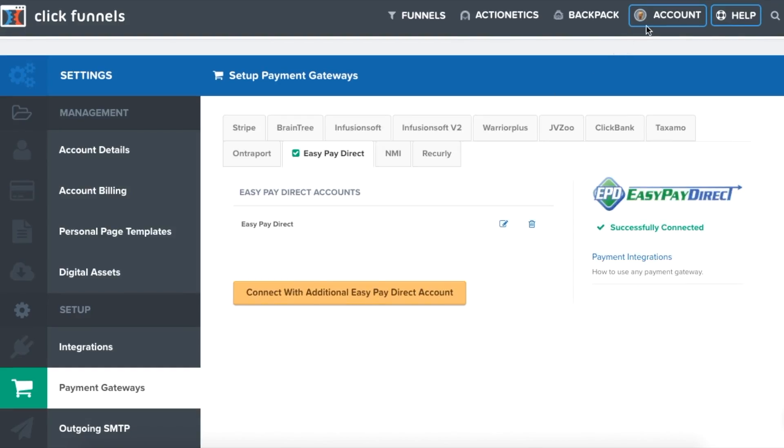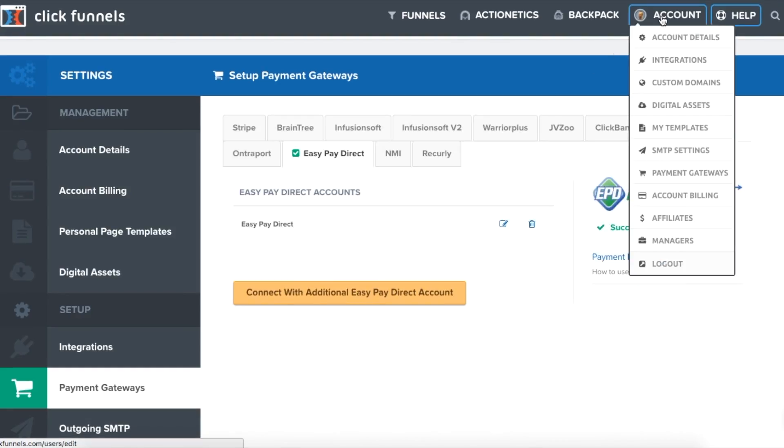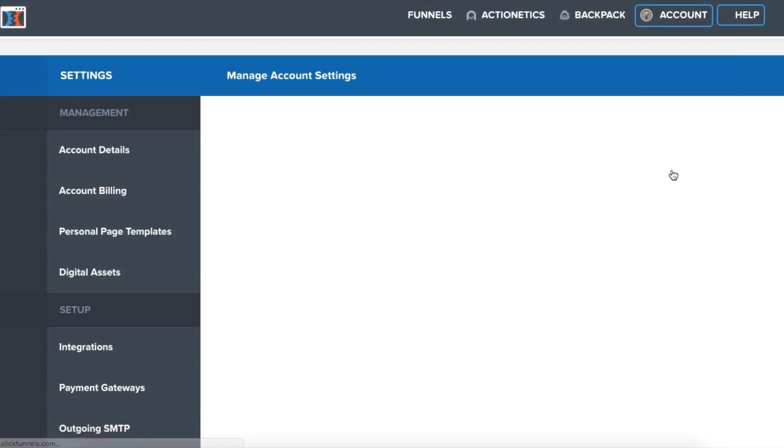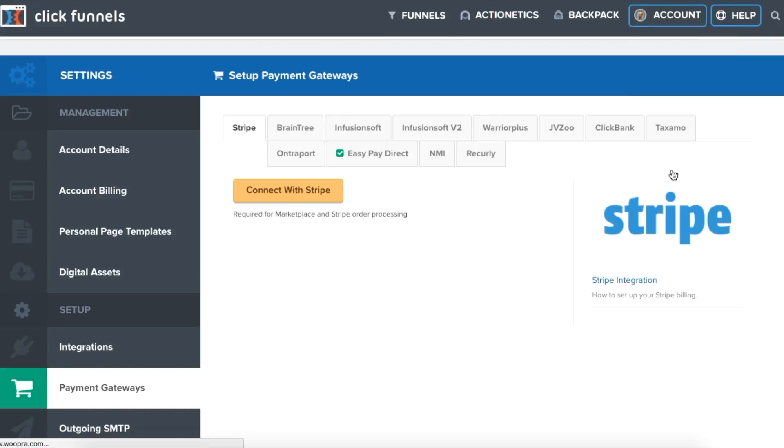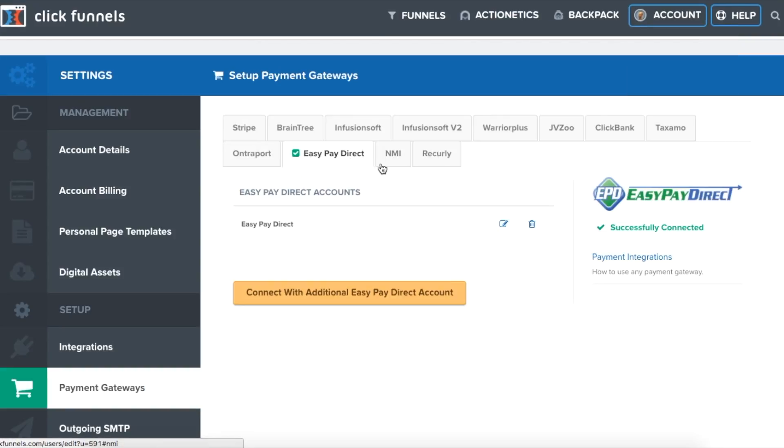First, you are going to want to go to account and then payment gateways. Next, you want to click EasyPay Direct.